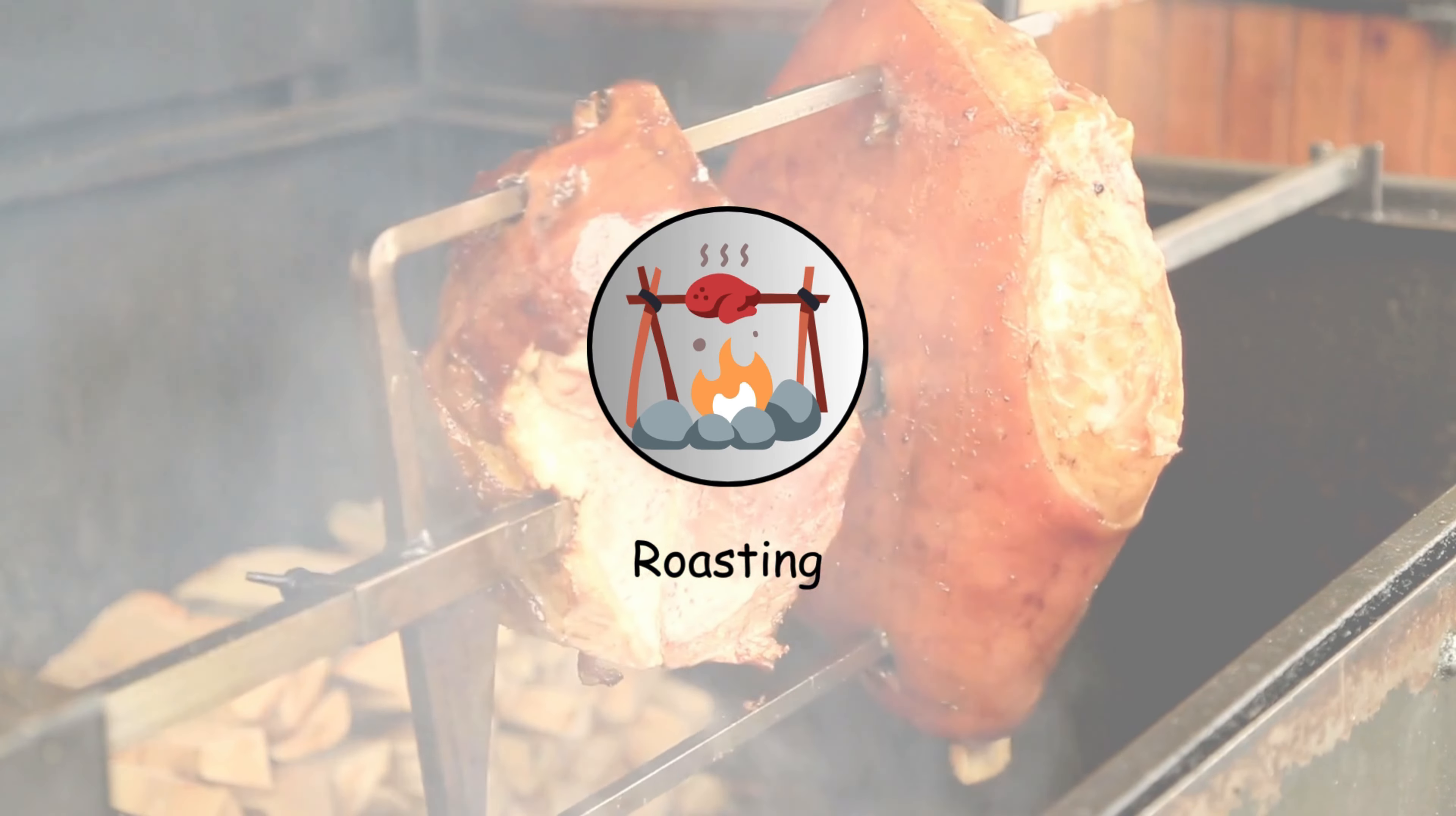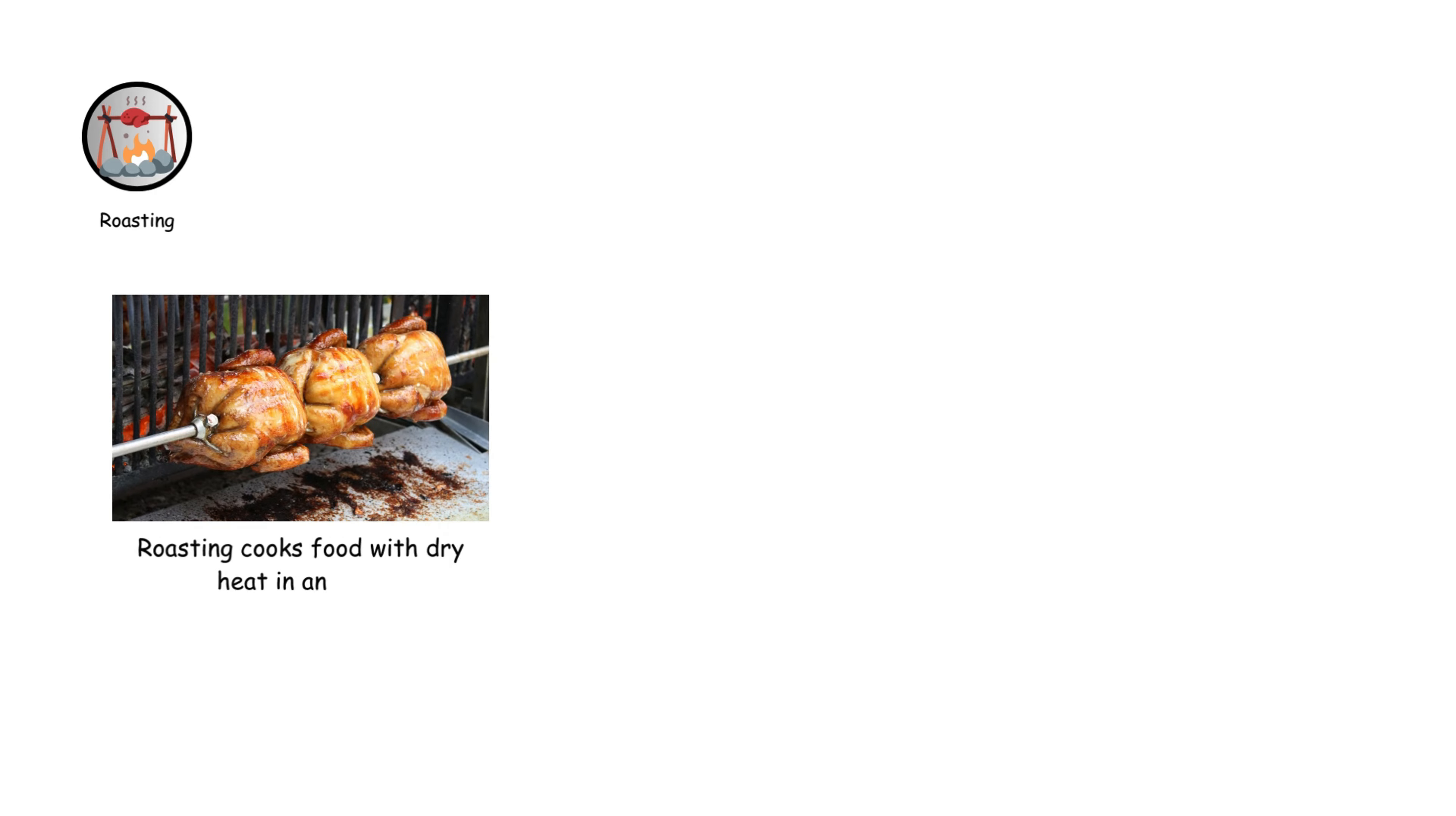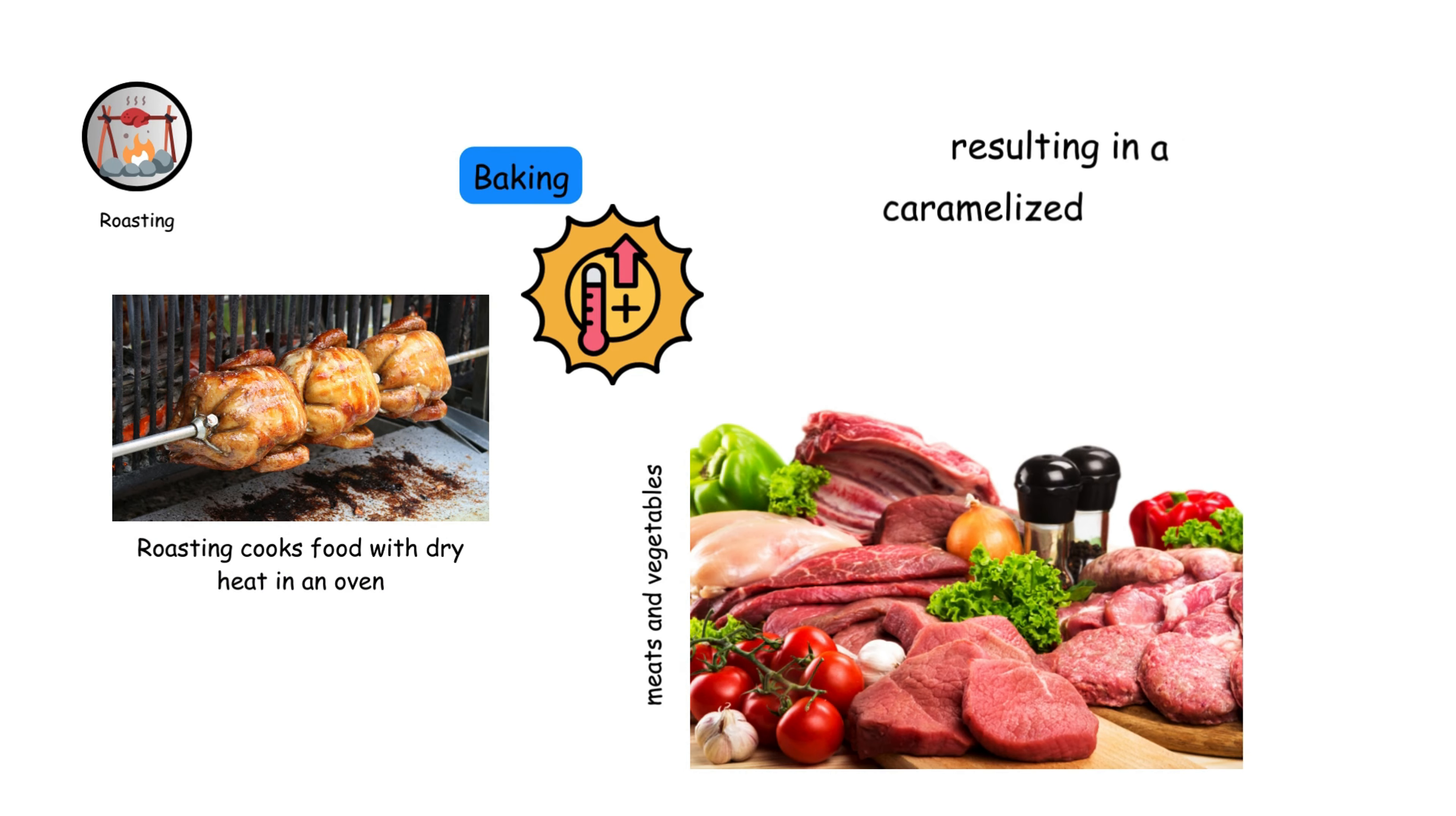Roasting cooks food with dry heat in an oven, similar to baking but usually at higher temperatures. It's often used for meats and vegetables, resulting in a caramelized exterior and tender interior.